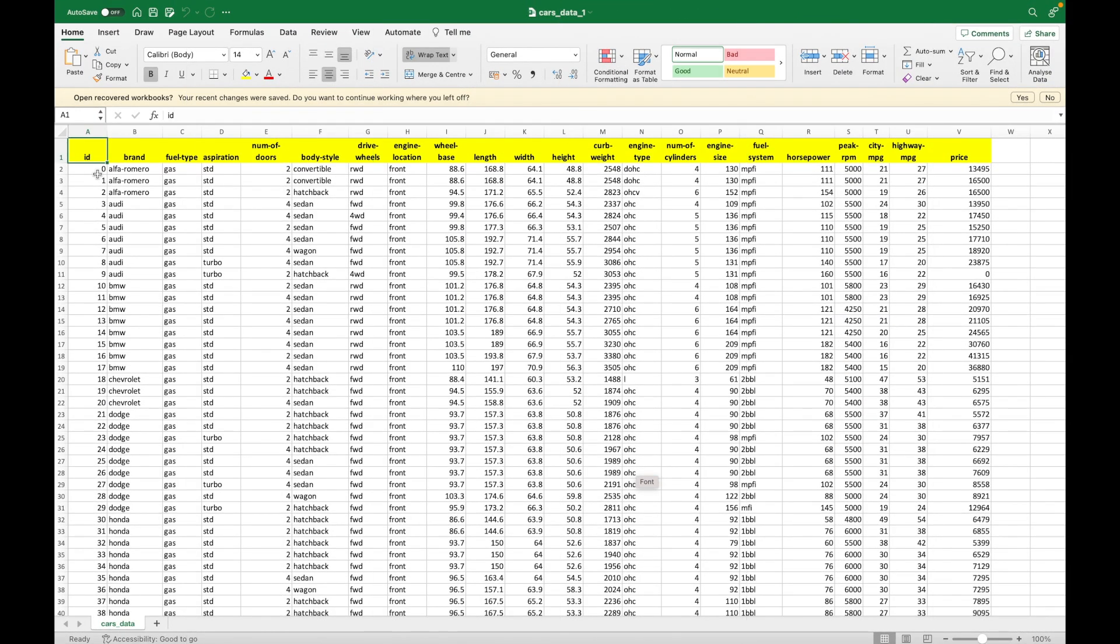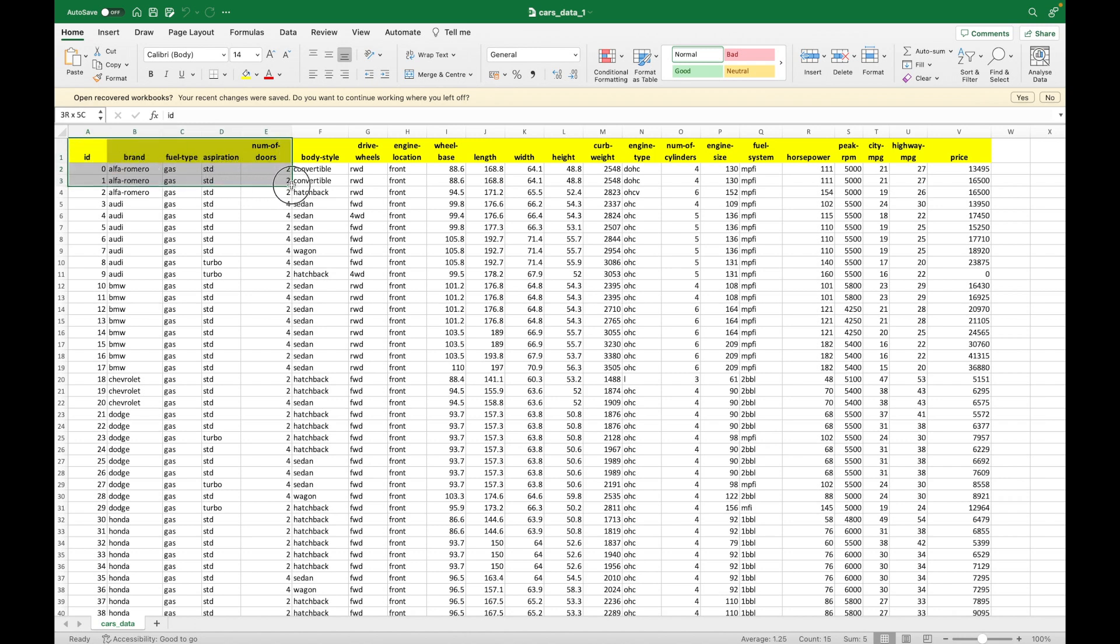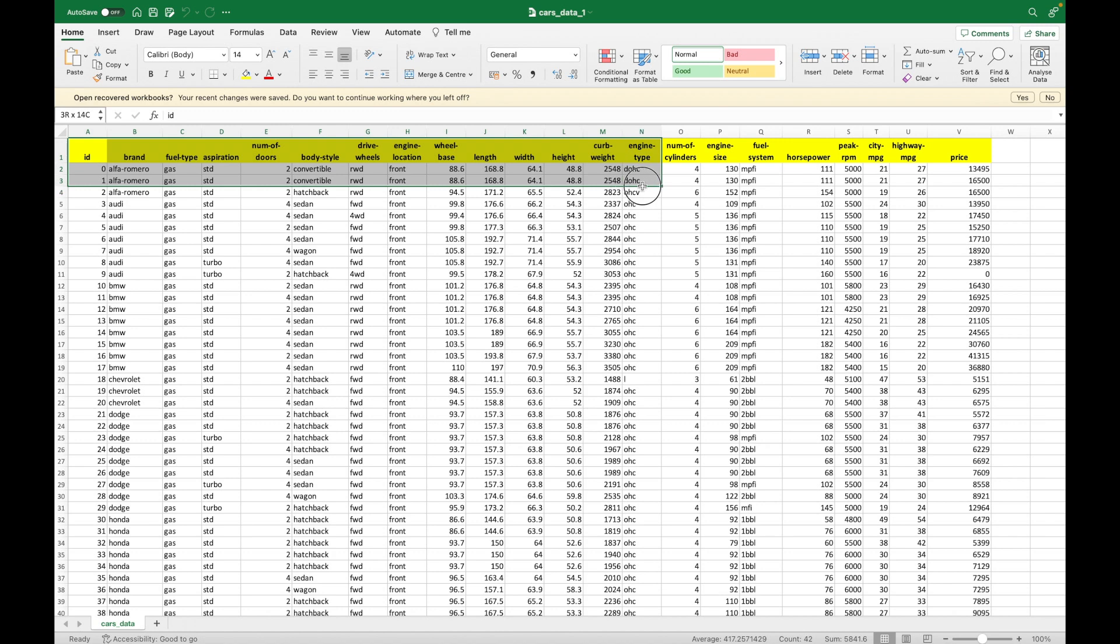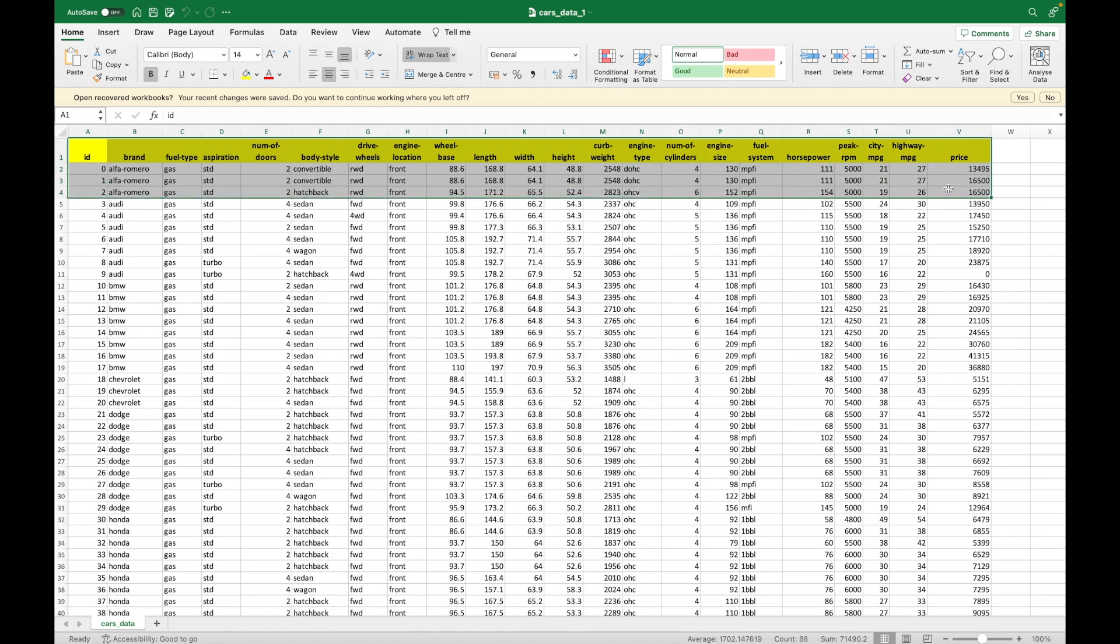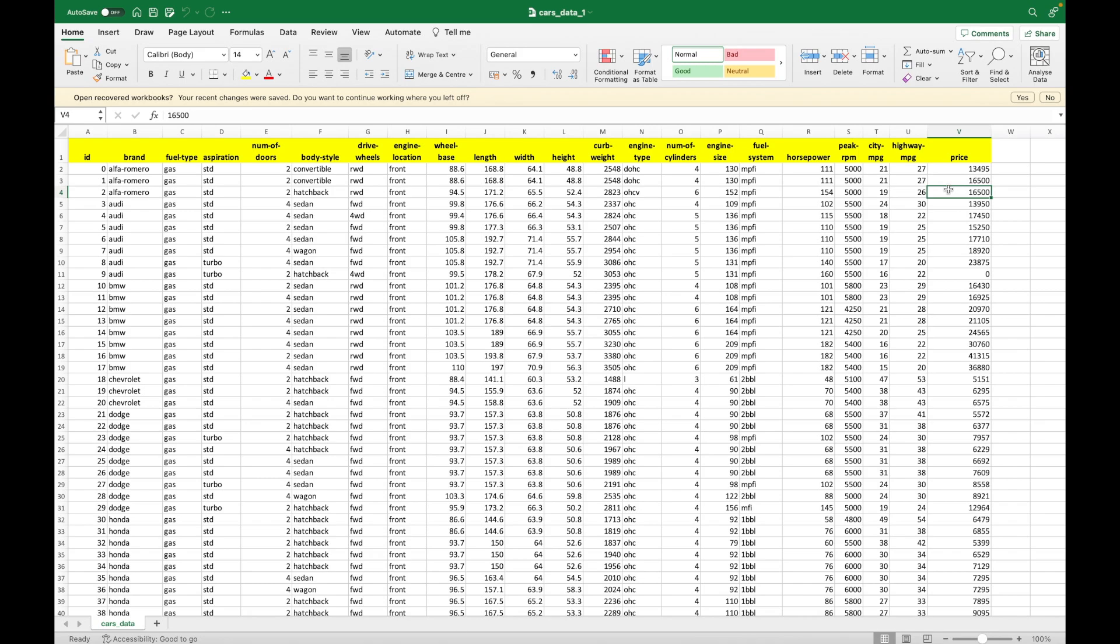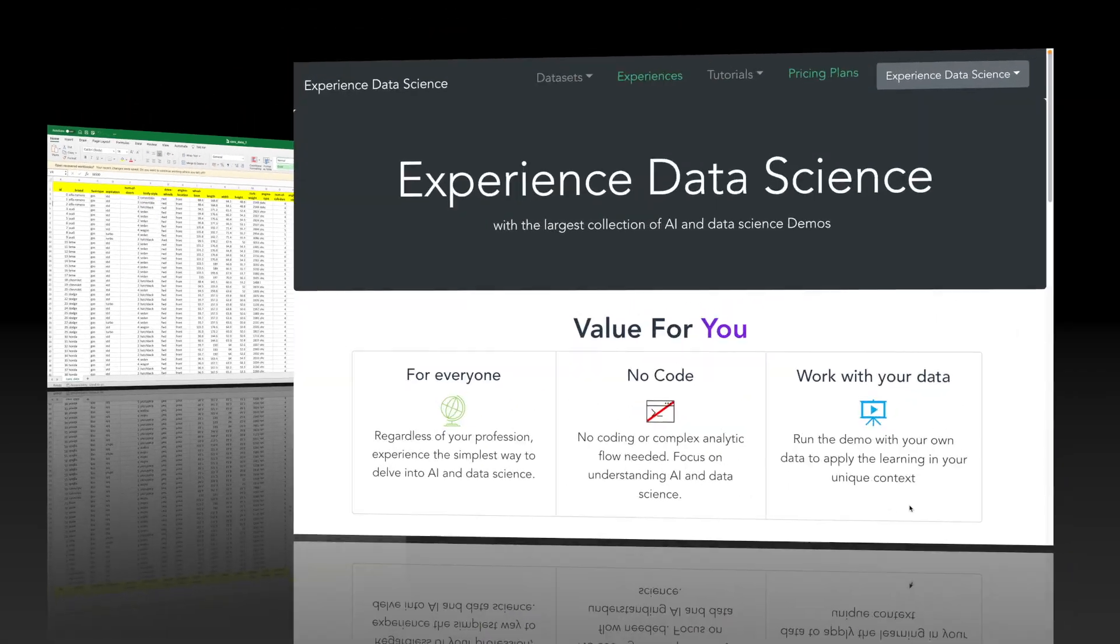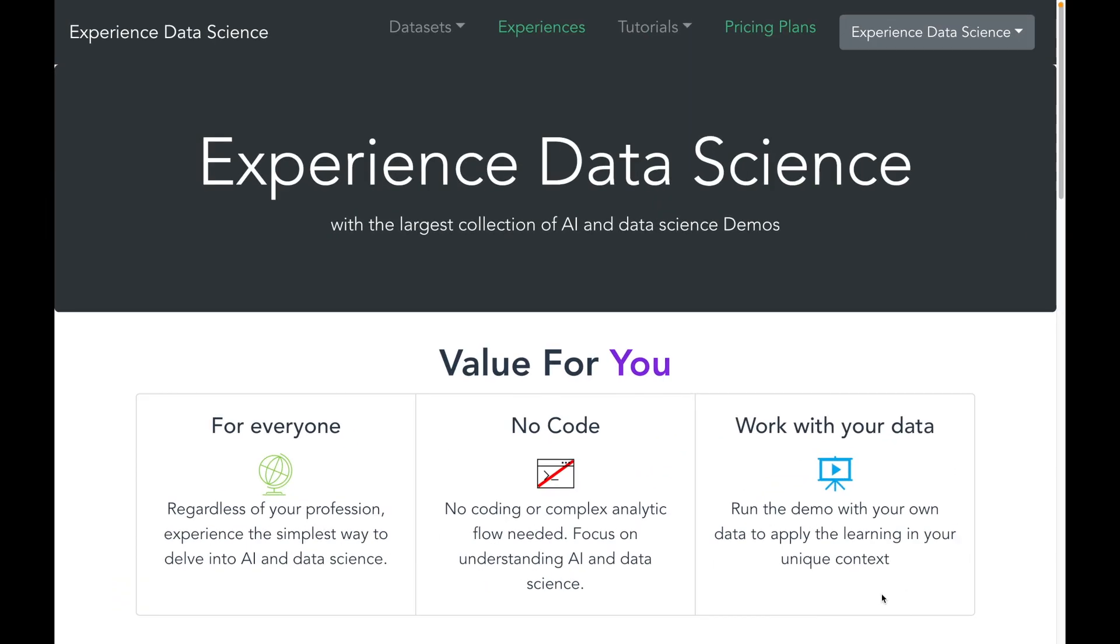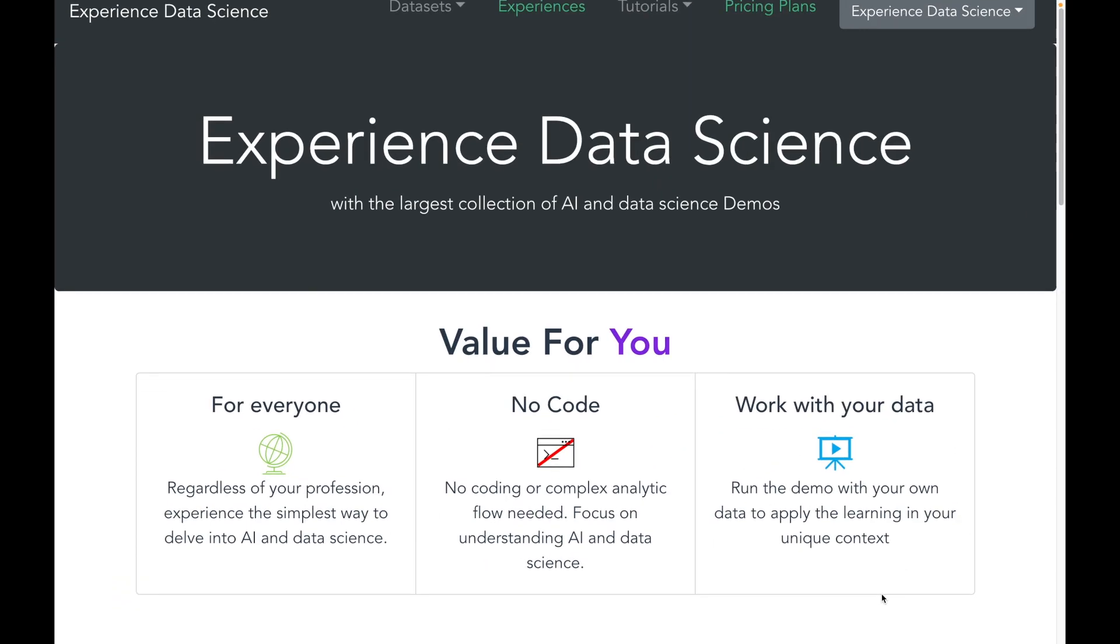I'll be using data related to cars. The data has got various cars and its technical details as well as the price. The data has got more than 20 columns and has got more than 200 plus lines. And let me first start by getting the data in the platform experiencedatascience.com.